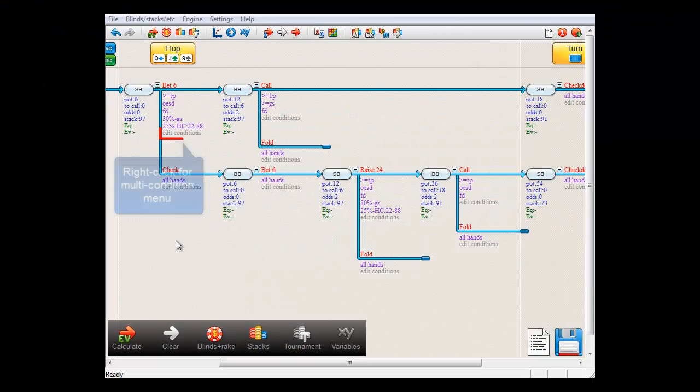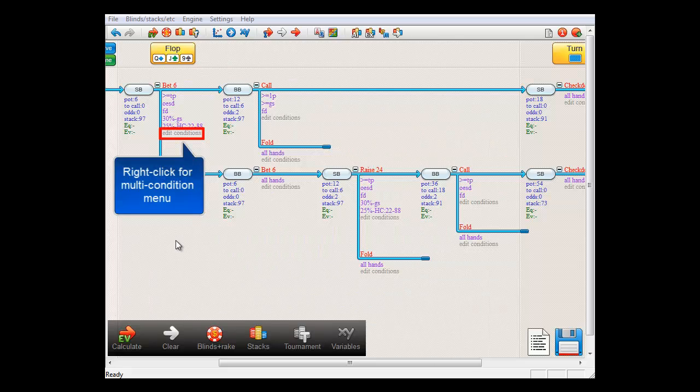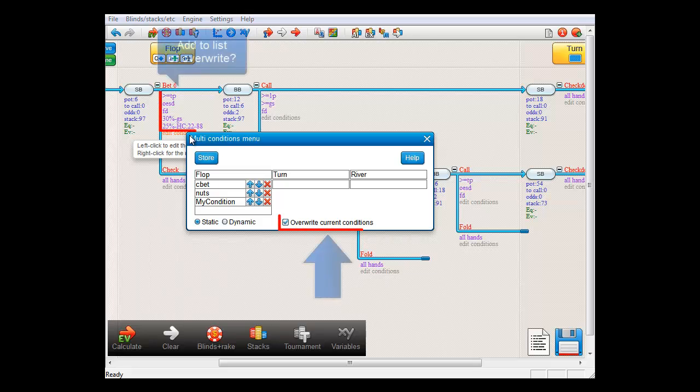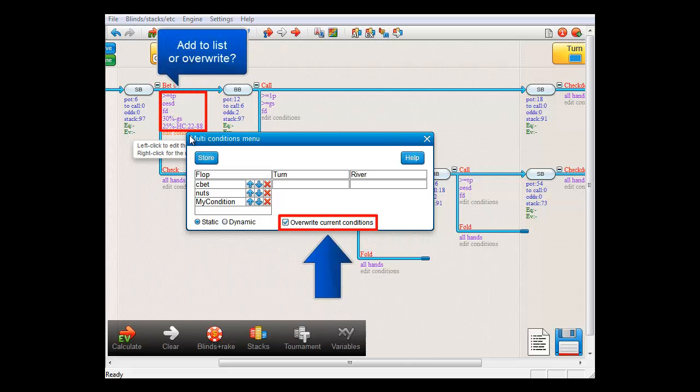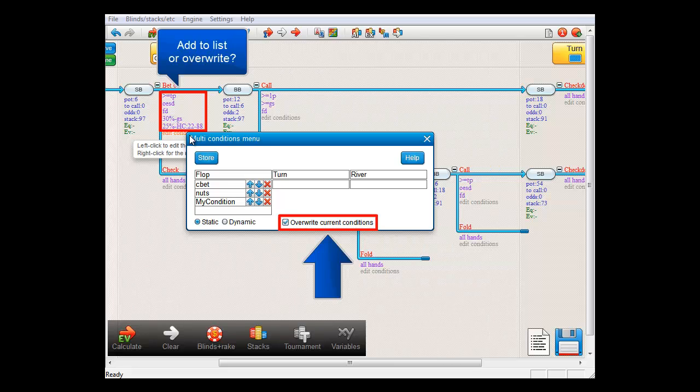Let's now have another look at the menu because there are some more options that I'd like to discuss. If you turn off the checkbox Override Current Conditions, then if you load a multi-condition from the list, it will be added at the bottom of the action's conditions instead of replacing them.